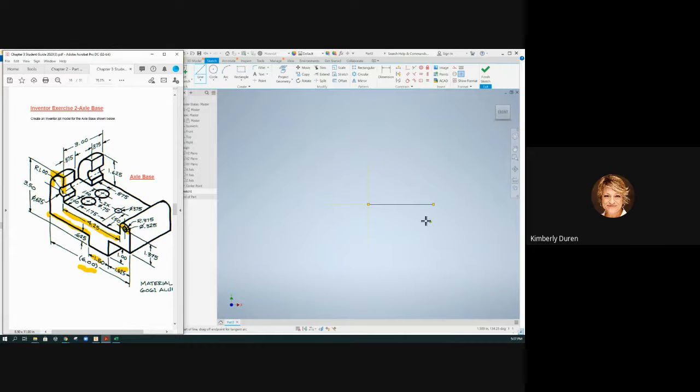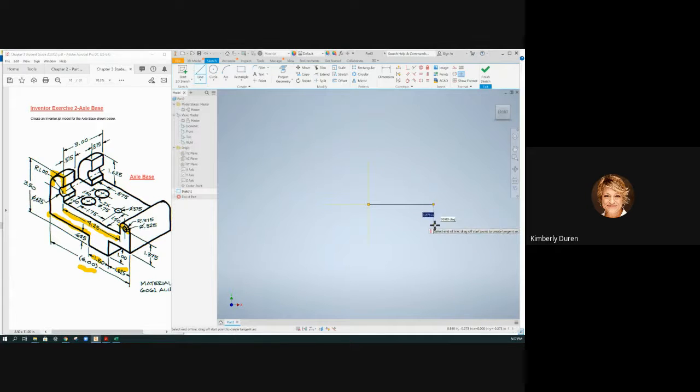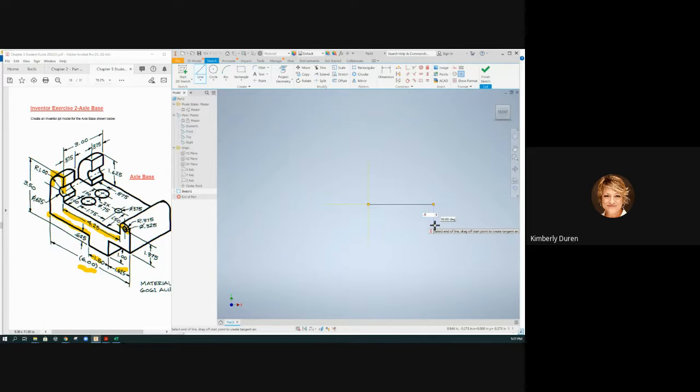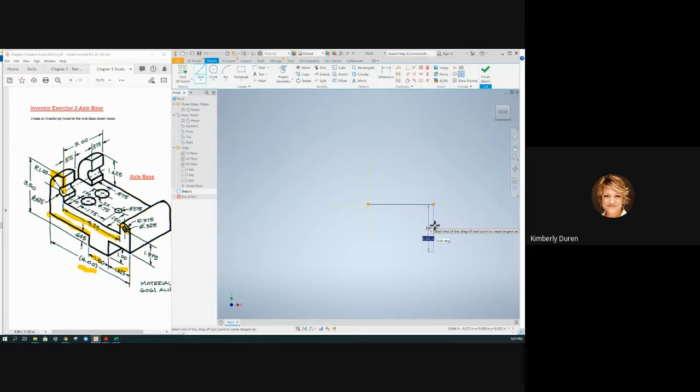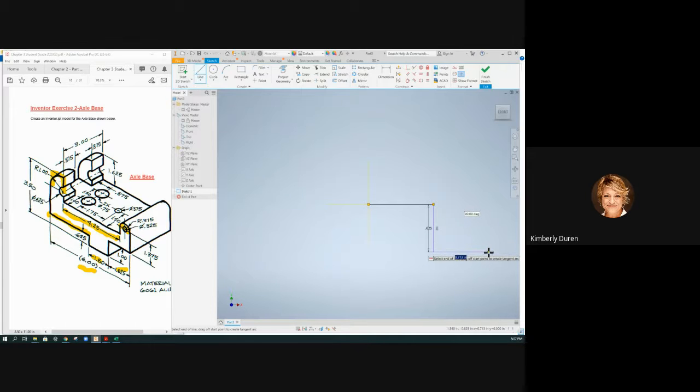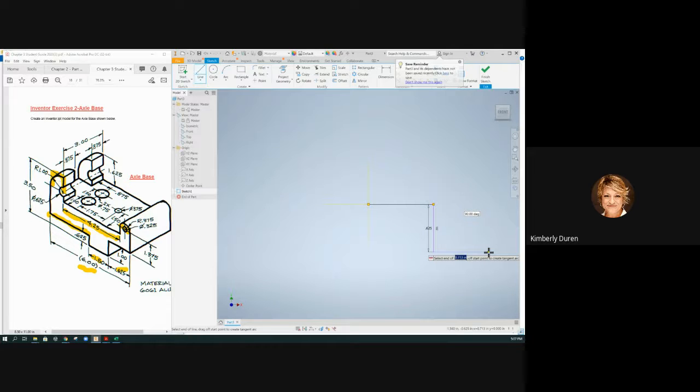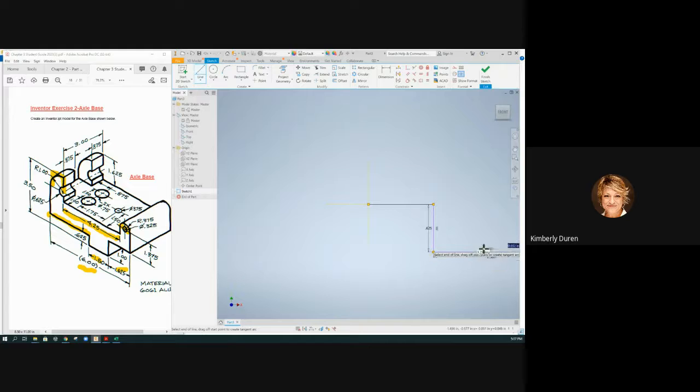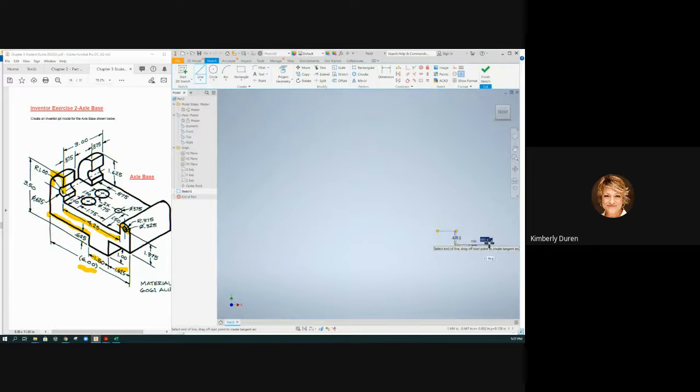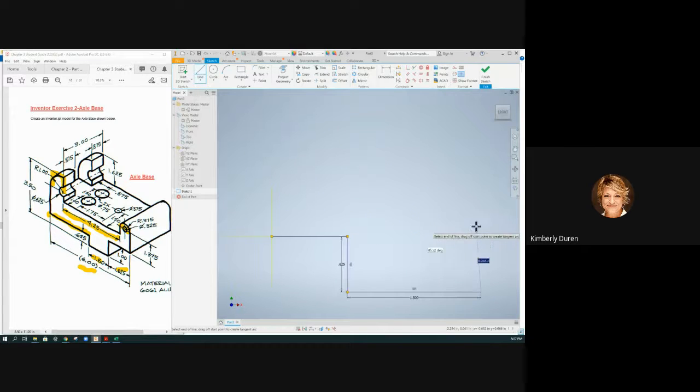So I'm just going to draw another line from here down 0.625 and then over. You can see that that's really short. You see that horizontal showing up there that's showing me that that line will be horizontal whenever I get finished with it. It's going to assume that.